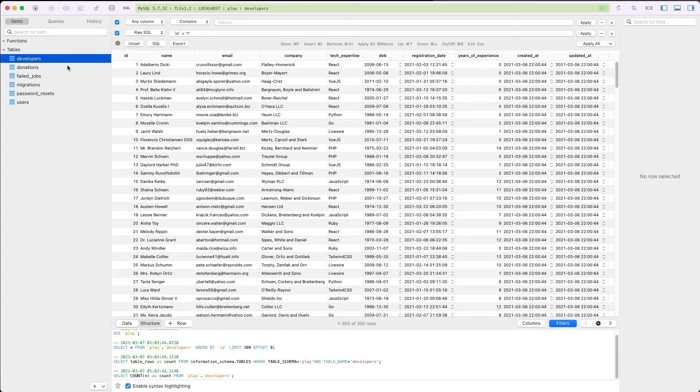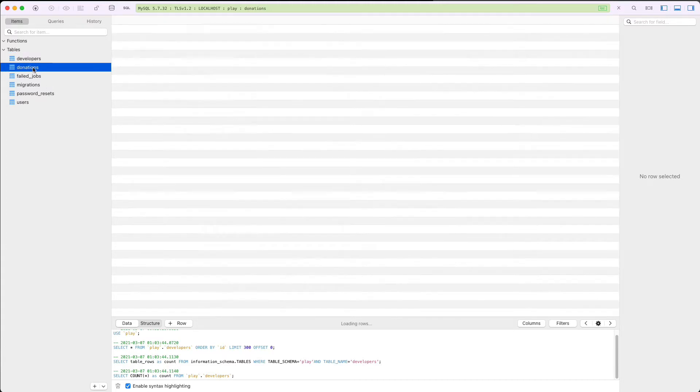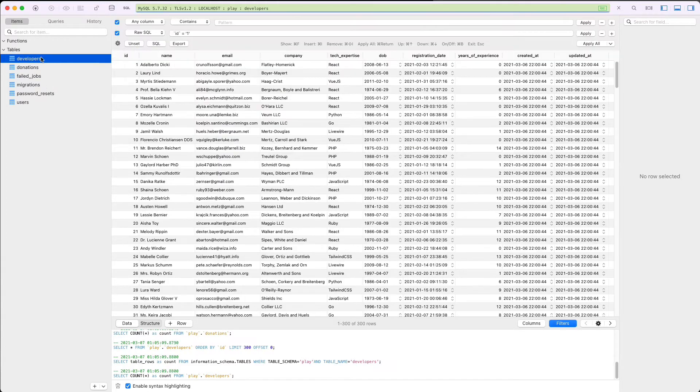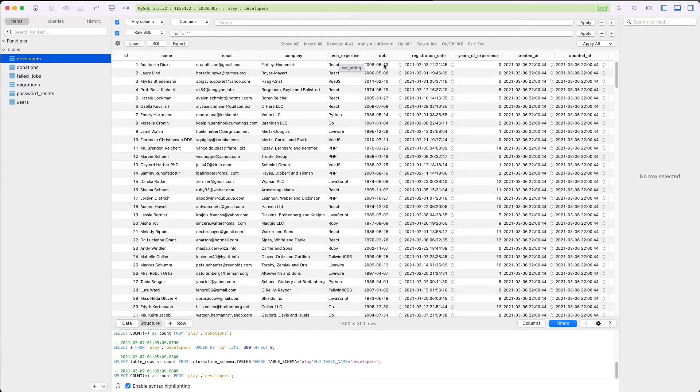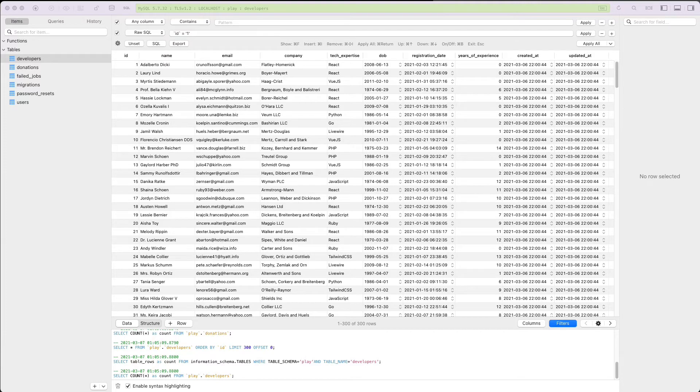The developer table has a name, a company, an email of the developer, his tech expertise, the date of birth, the registration date in the platform, and the years of his experience.